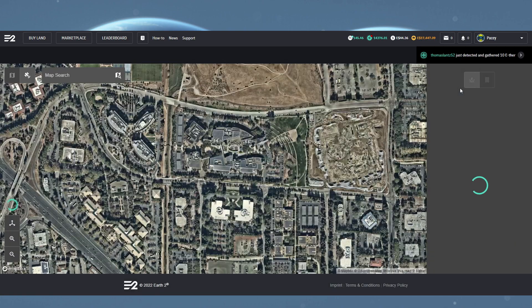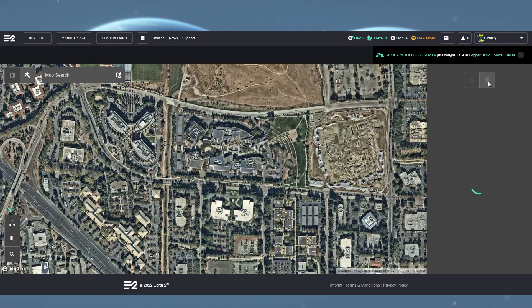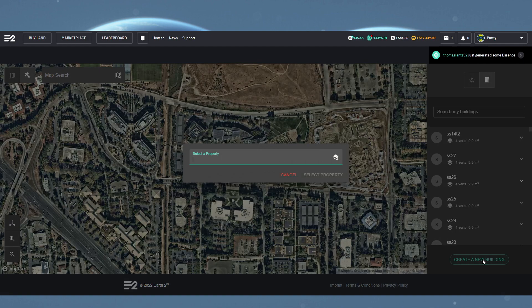Once in there, click on the little my building icon in the top right of the screen and in there you want to find the create a new building down at the bottom.